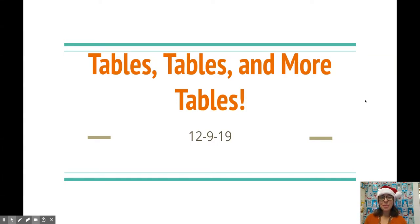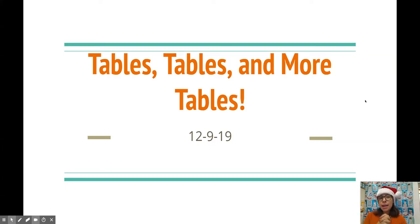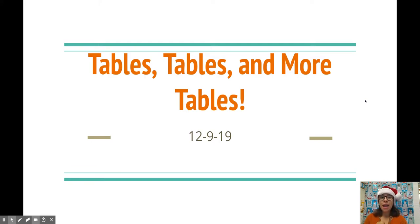Hey guys, welcome back to Math Miss L. It is time to talk about tables, tables, and tables.